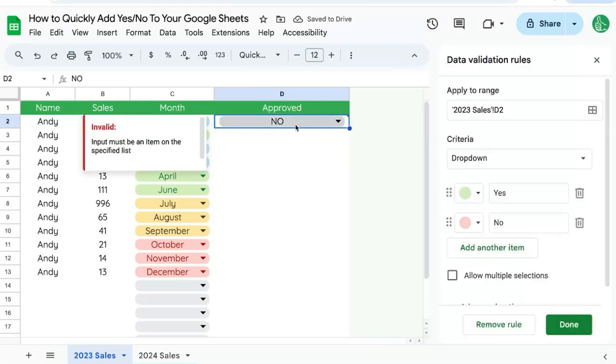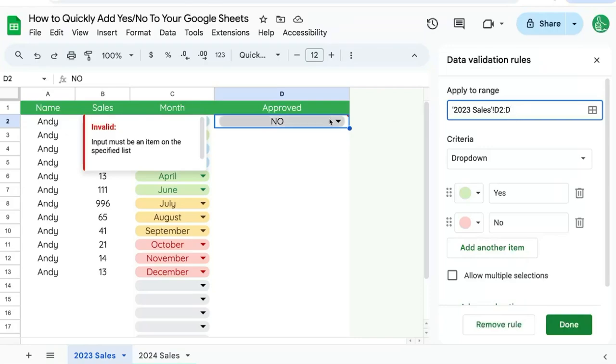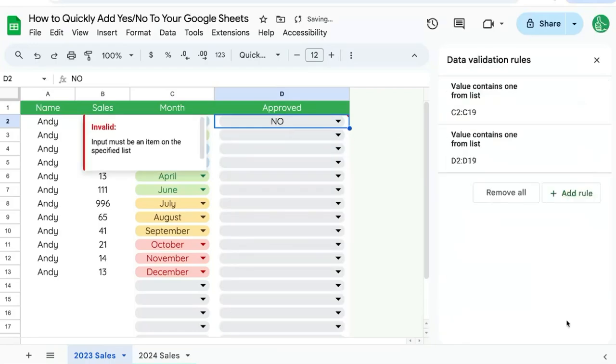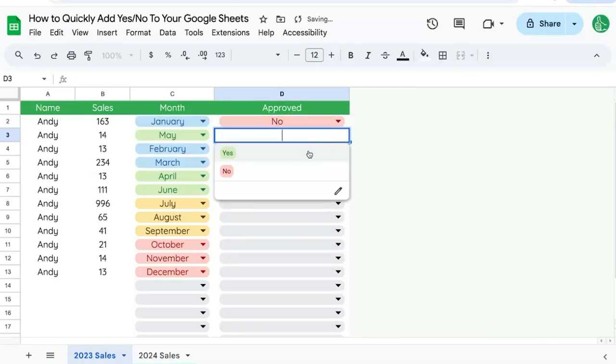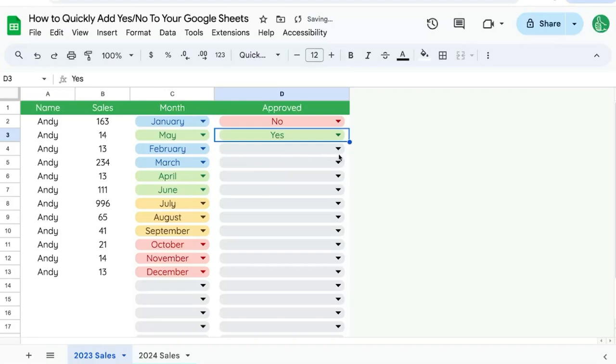And already you can see it in the cell here, D2. We're also going to come to the apply to range area and add a colon D so that it goes to the entire column. Click done. And we can now select no or yes or no.